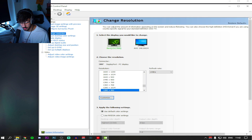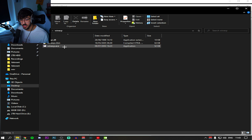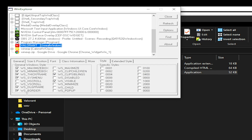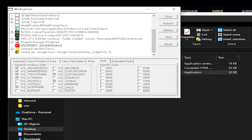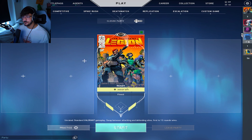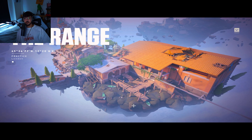This is where you want WinXP. I've got mine on my desktop right here. Open WinXP, scroll down till you find Valorant, go to style, uncheck border, and then maximize Valorant. And there you go — true stretched. Simple as that.